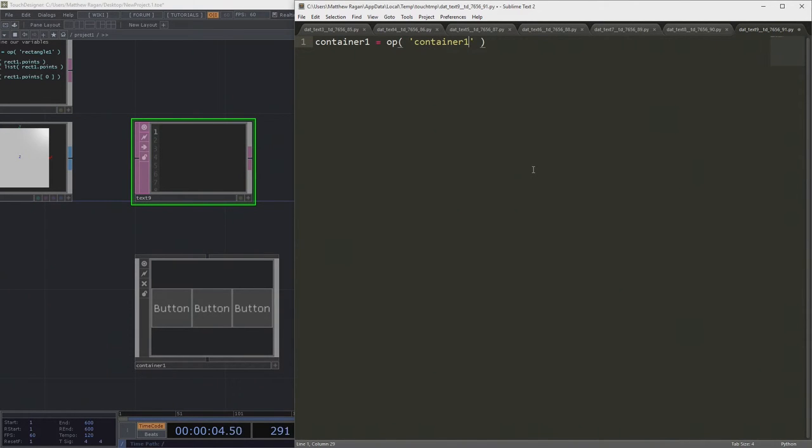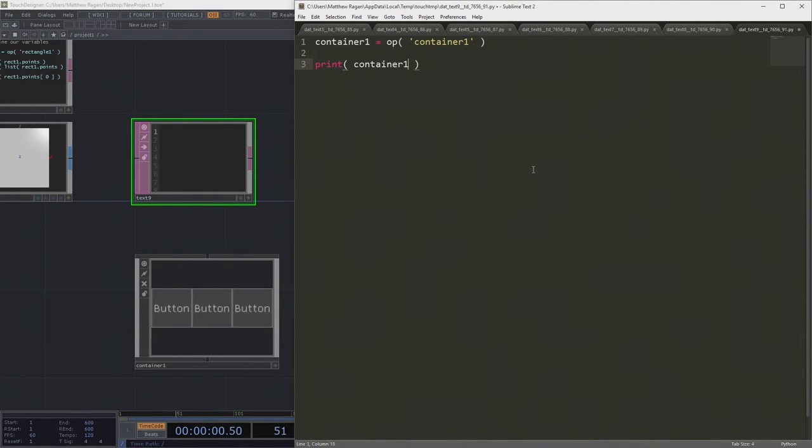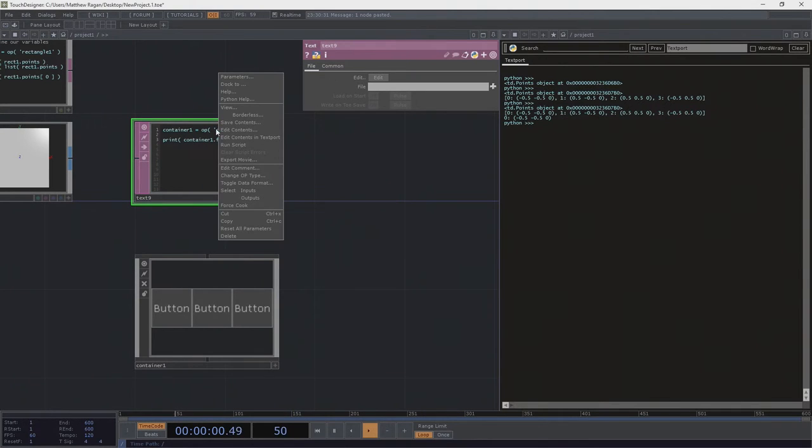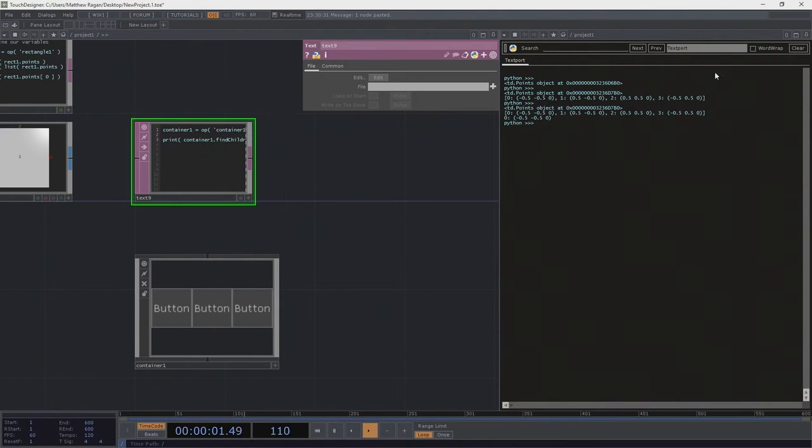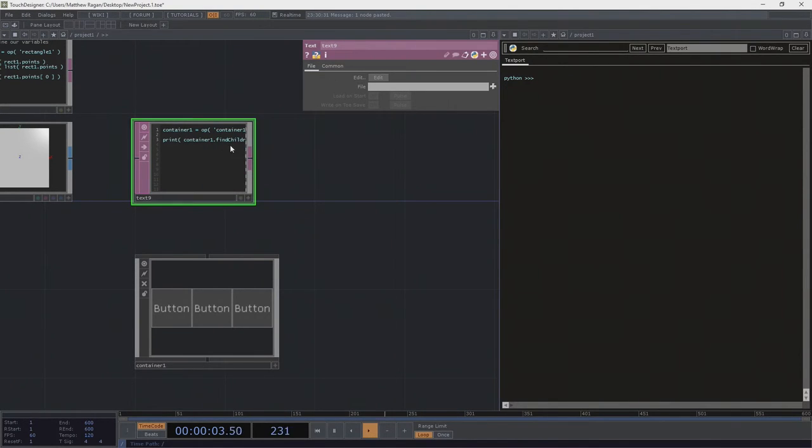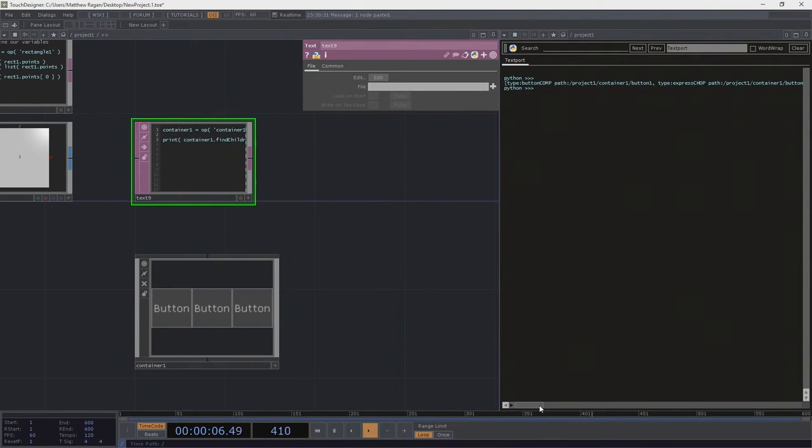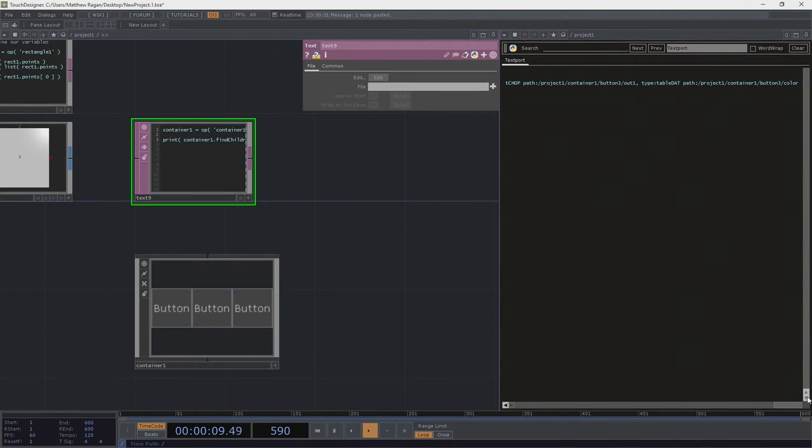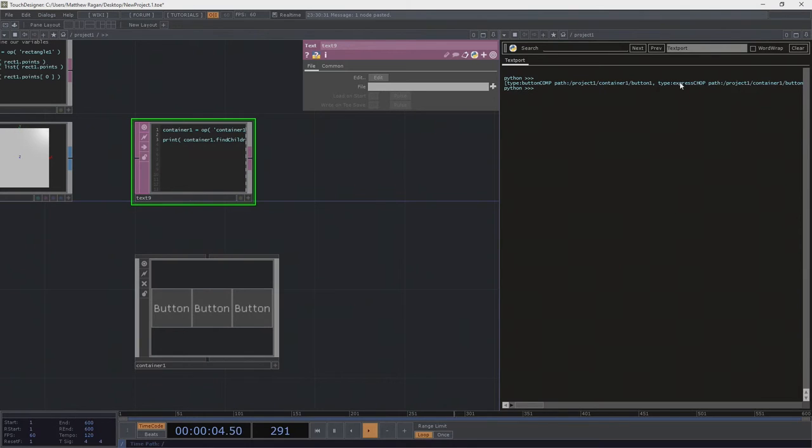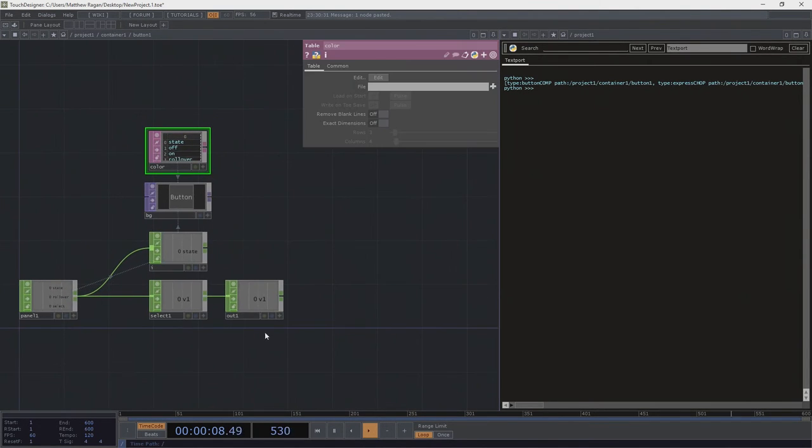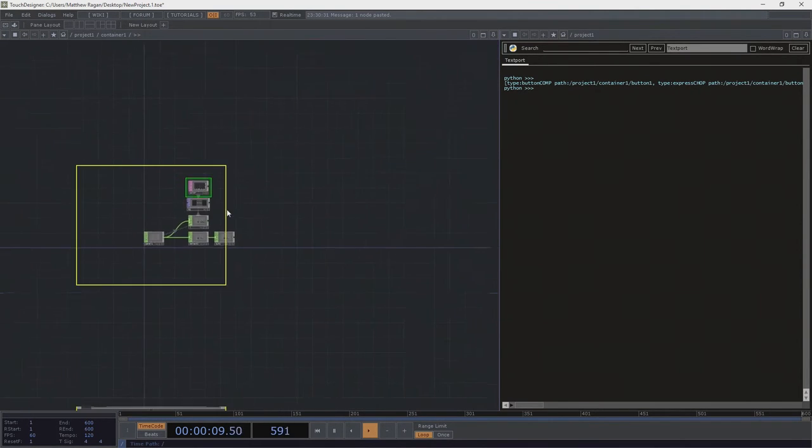We could say that our container1 is equal to our operator container1 and we want to print out our find children. Right? Okay, well, what's gonna happen? Ooh, I can't wait. The suspense is killing me! Holy macaroni! This is a big long list of a ton of different things. Right? And if I look at this, all right, project one, container one, great, so there's button one, well, there's an expression chop. So I'm actually getting everything that's inside of all of these things. Maybe you don't want that.